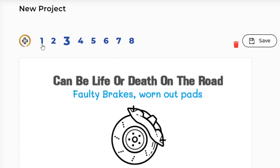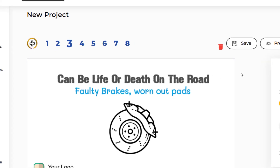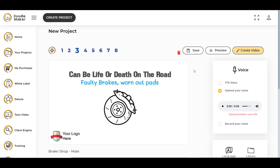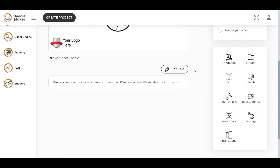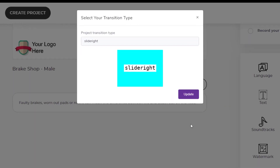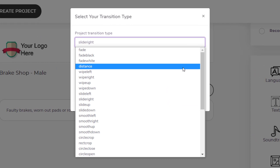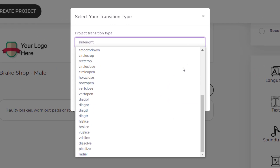For example, between the first and the second slide, the second and the third slide, and so on. Let me show you how you can add transitions between your slides. When you open your project, you can scroll down and here you will see the transitions option. You can click on it and then you will be able to choose from the available transitions.